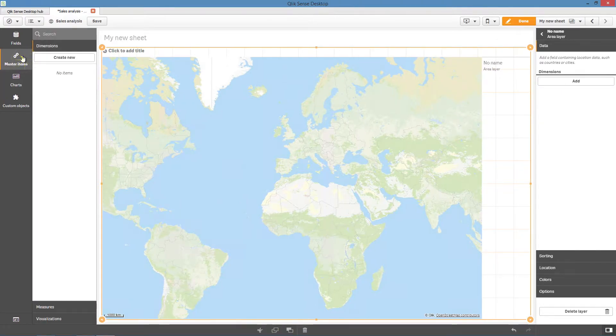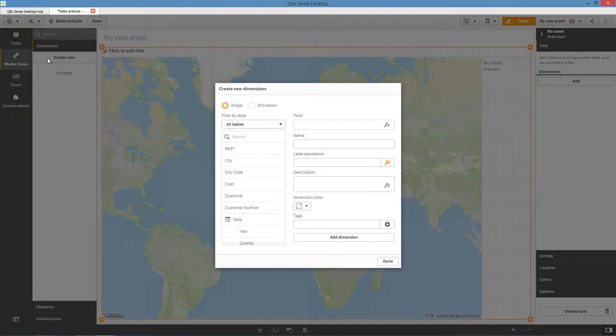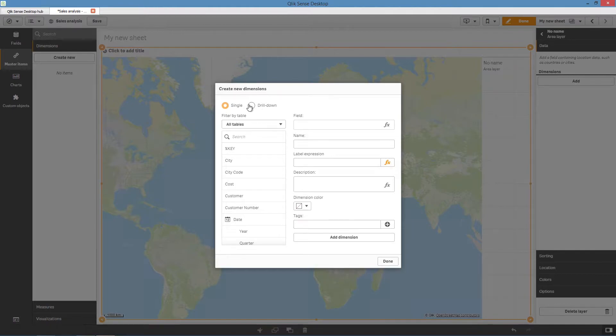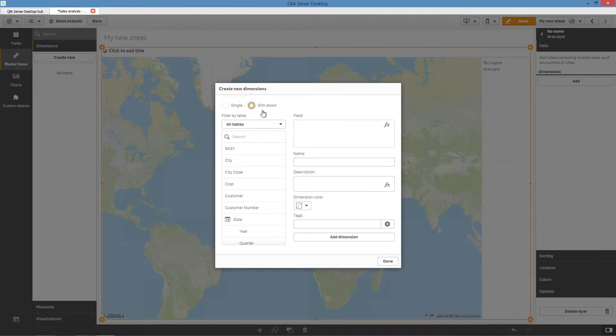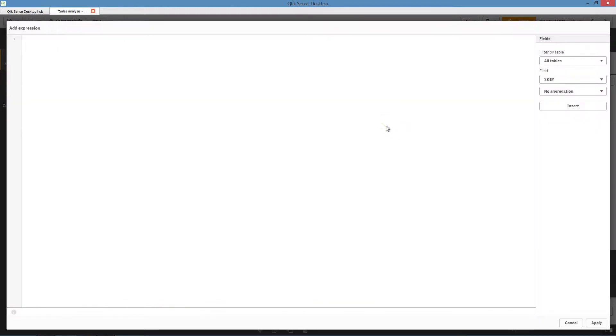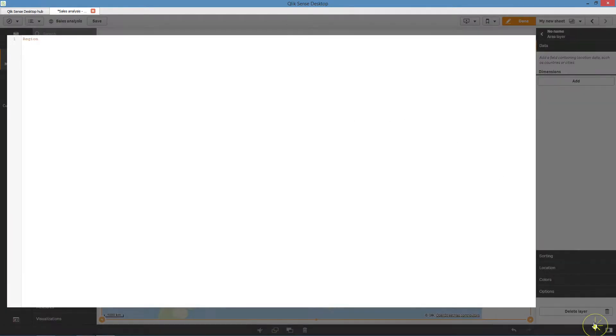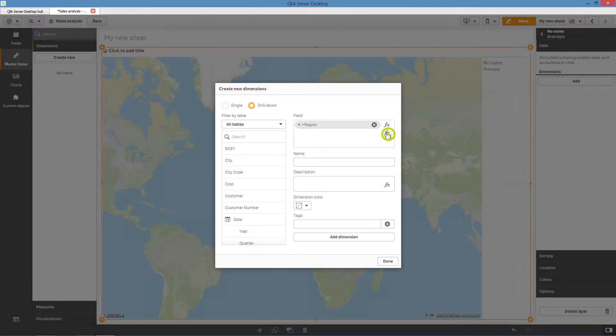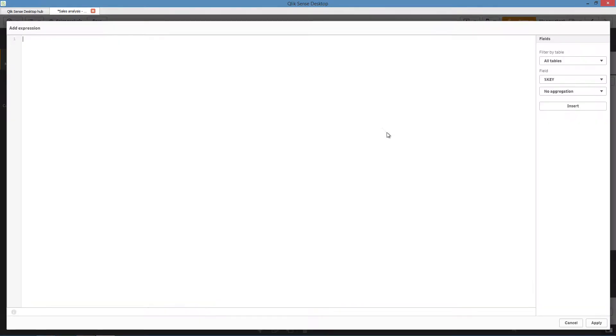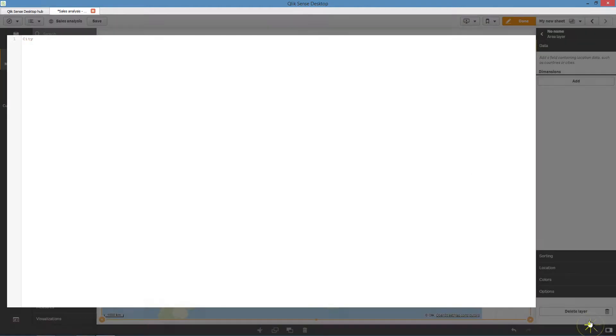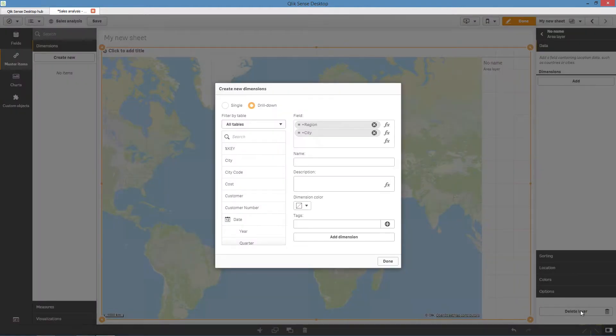Drill-down dimensions should have the fields in order of largest geographical area to smallest geographical area. In this case, we select Region as our first dimension and then City as our second dimension. Name your dimension.